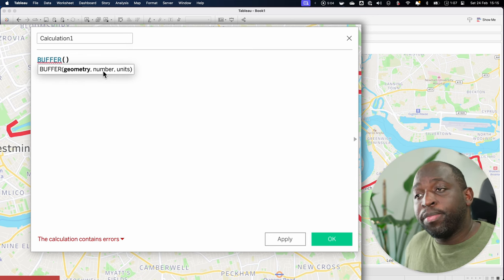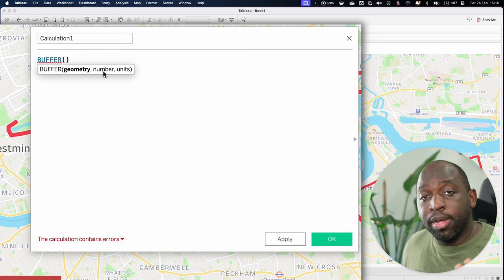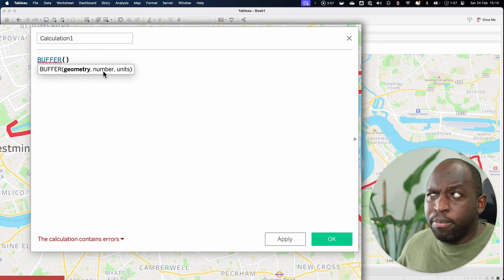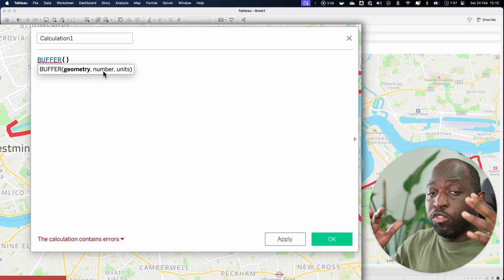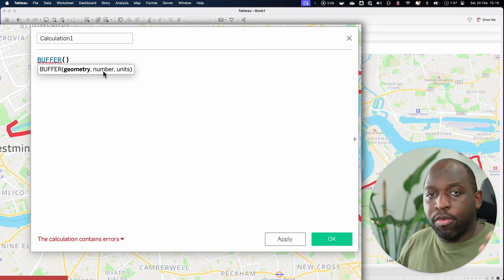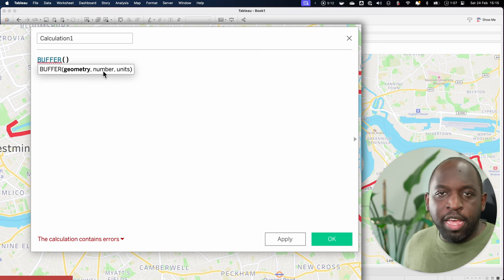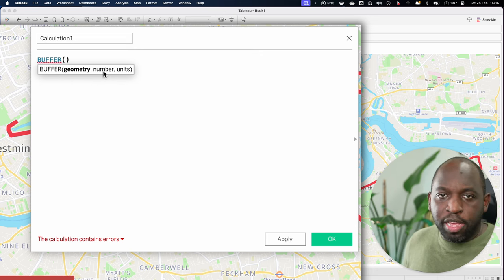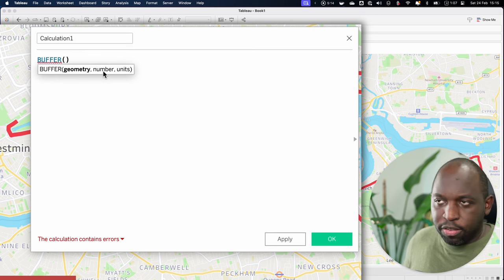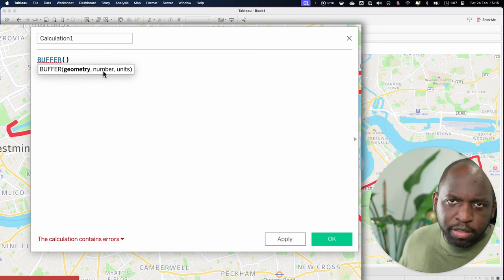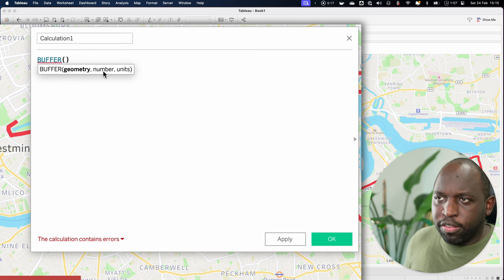And it immediately shows us how to use that function. It wants the geometry and it wants the number, then it wants the units. And what a buffer does is it draws a boundary around the object. So the units are going to be distances, meters, feet, or kilometers. You can use other factors as well. Miles is an example. So for this one, the geometry we want is actually called geometry.